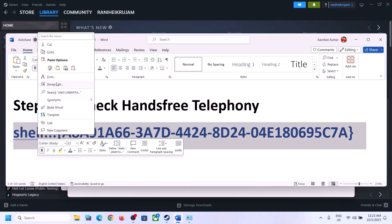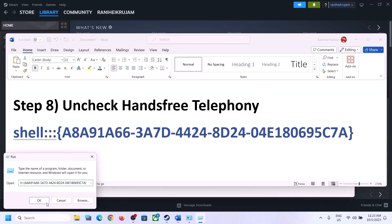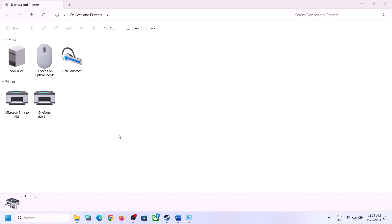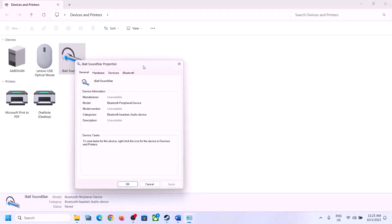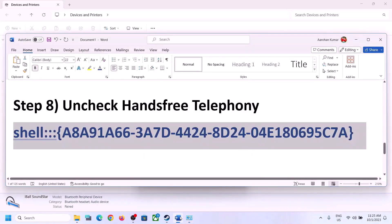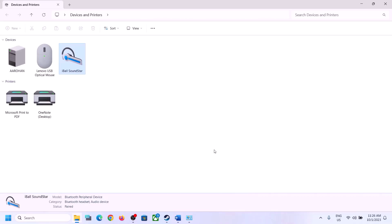The next step is to uncheck Hands-Free Telephony. Copy the command provided in the video description, then type 'Run' in the Windows search box, open Run, and paste the command. Click OK. Select your speaker in the window that opens, right-click it, go to Properties, and click on the Services tab. Uncheck the 'Hands-Free Telephony' box, click Apply, then OK. Launch the game and check.